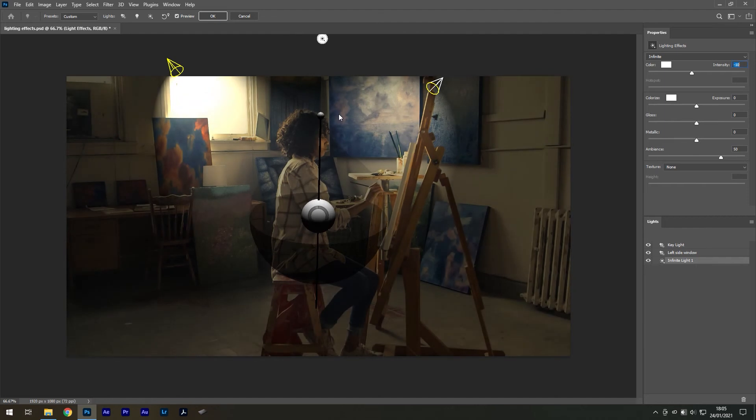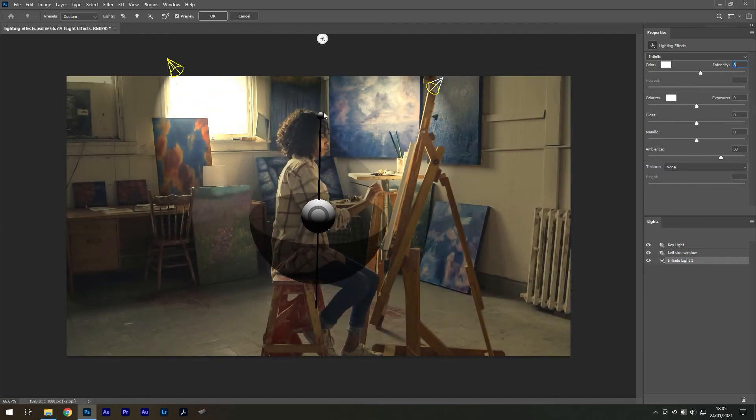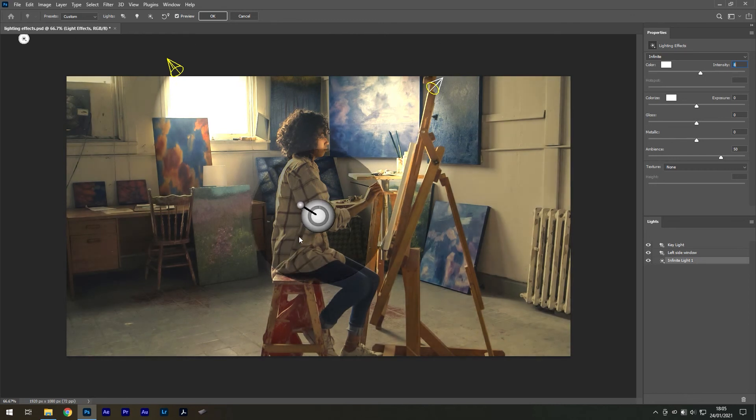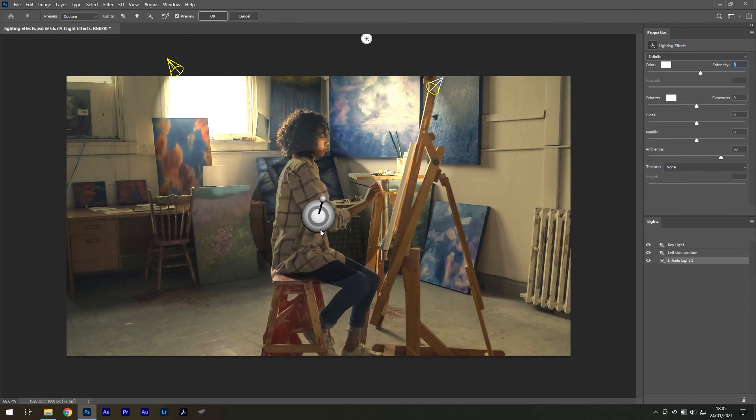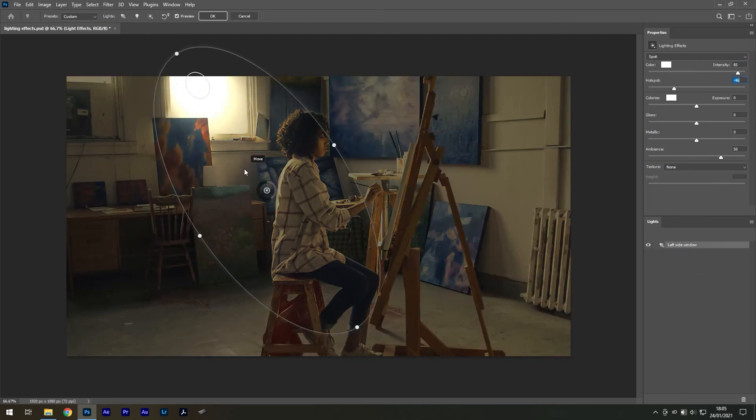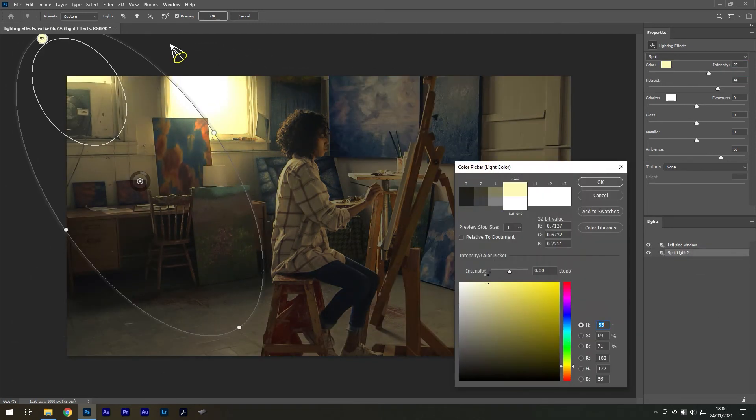I would probably call this one a directed exposure setting since this is kind of what it does when you angle all of the light onto your image. Now that we have a grasp on these three tools, we can begin to light the scene. Here's a quick time-lapse of me doing that.